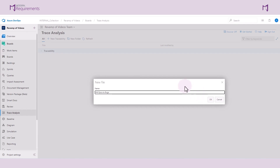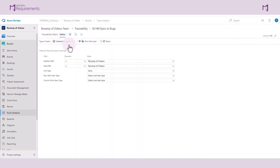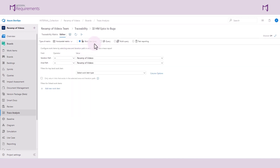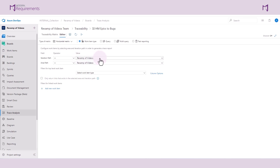By default the intersection matrix is selected, so we can change this to horizontal matrix. We are currently doing a work item type trace analysis. Here is where I can configure my work items by selecting an area and iteration path. Please take note of the operators because they can really change the scope of your trace analysis. For instance, if I say iteration path is equal to the larger project or to iteration 1, it will bring in work items specifically from those buckets of work items.